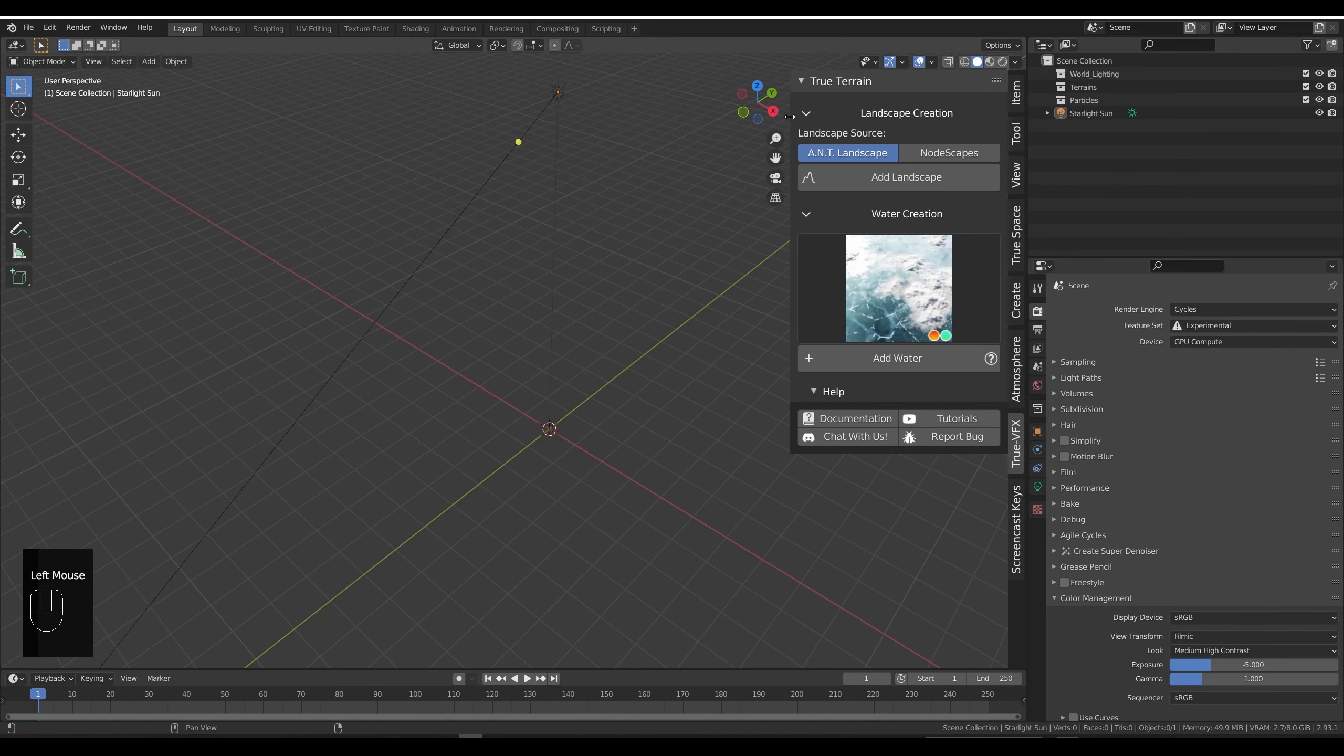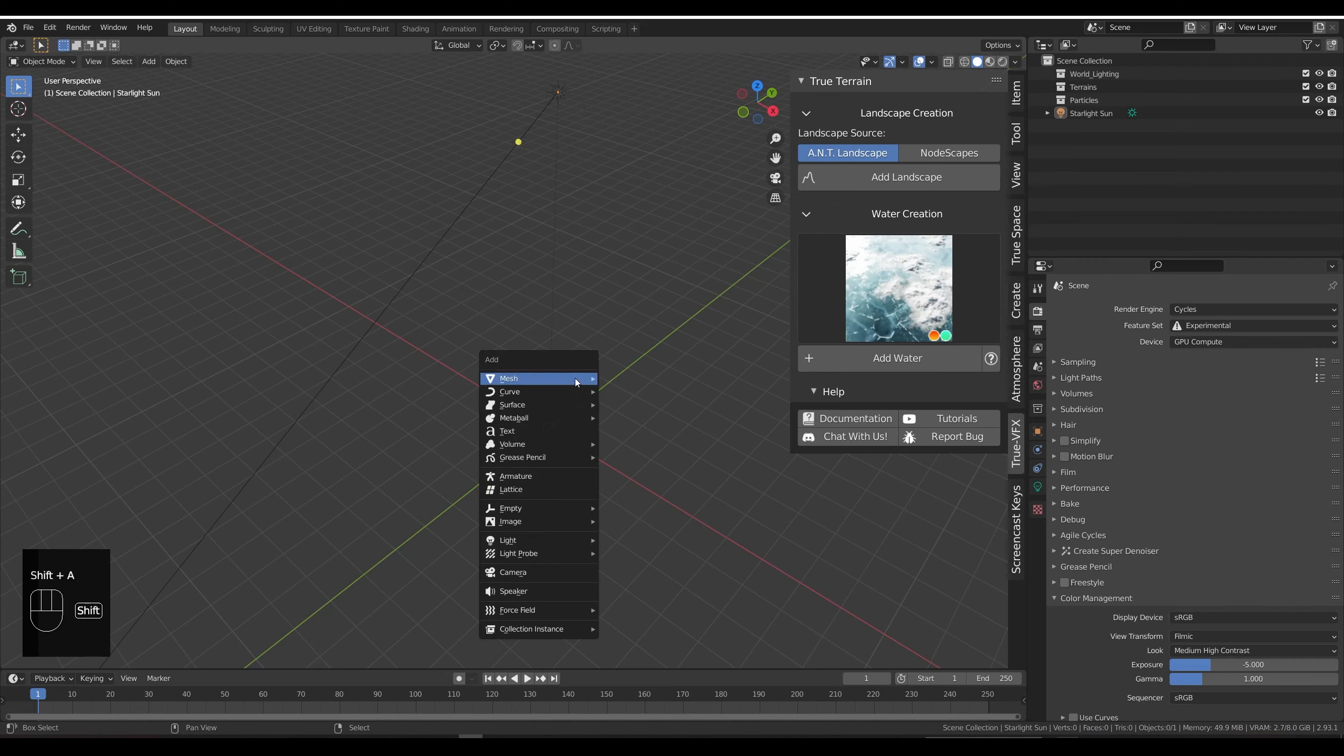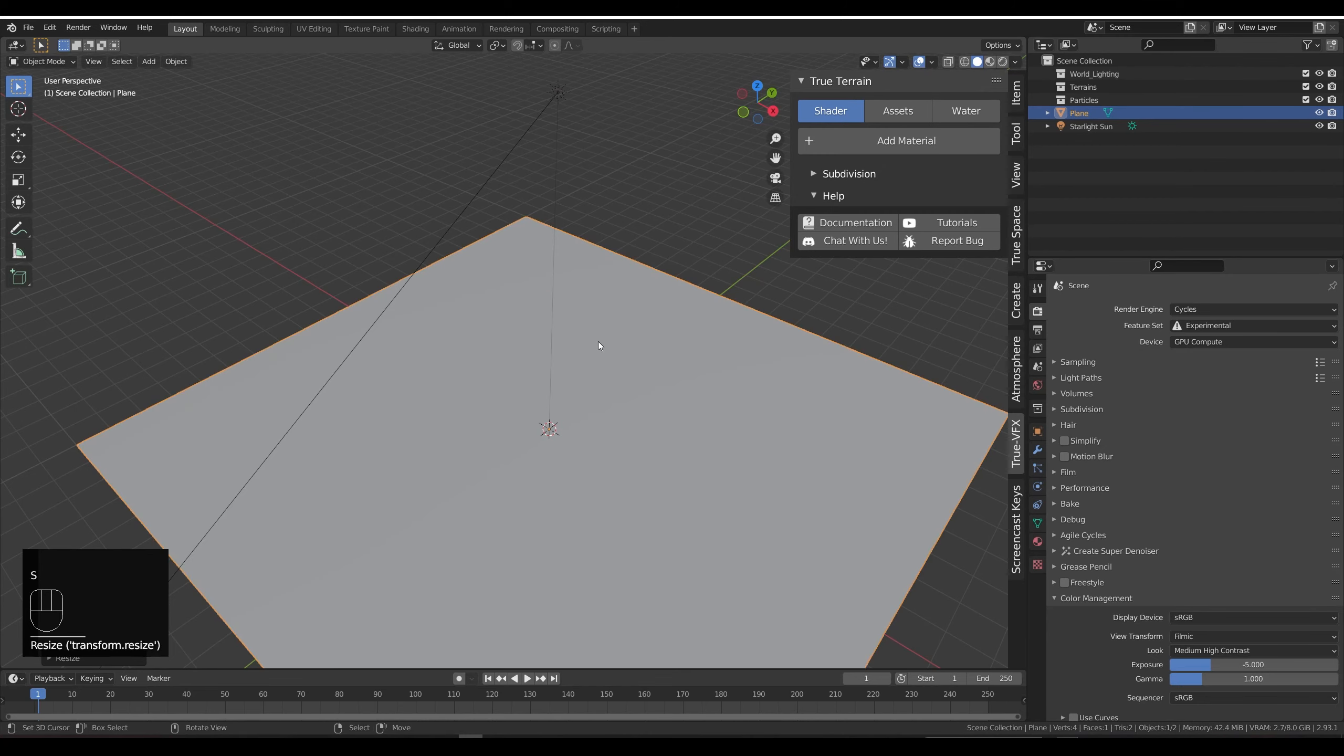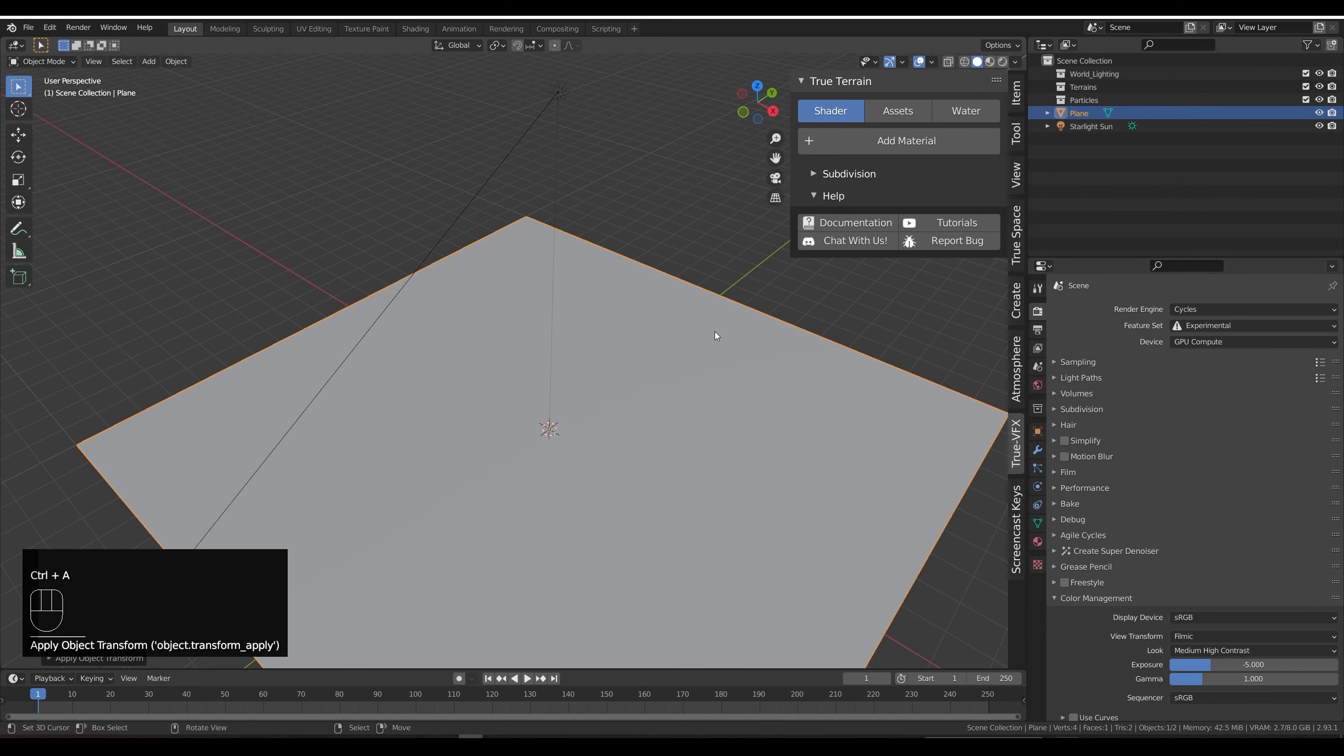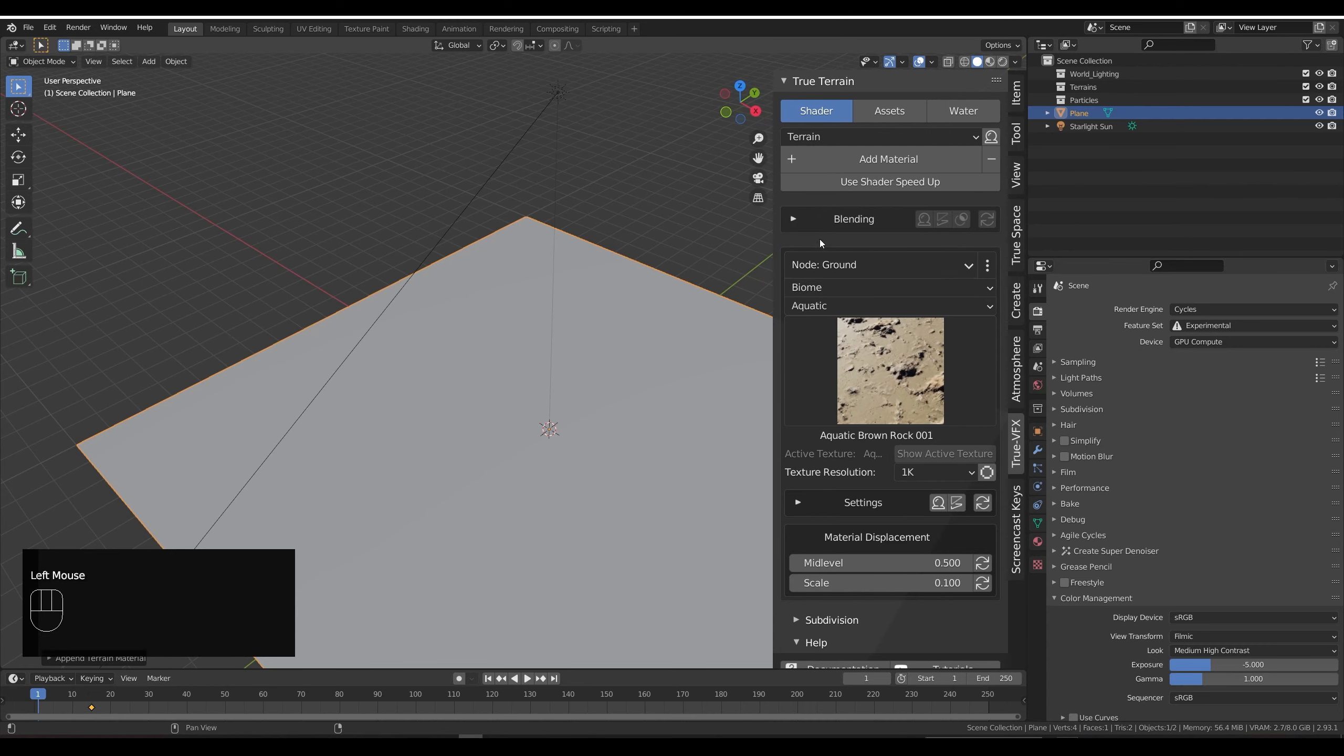That was another point raised. So okay, let's just jump straight in. We're not going to get anything fancy. We're just going to add a plane, scale it up 10 times and apply that scale. We're going to click add material and we're going to head down to, just leave it on ground.